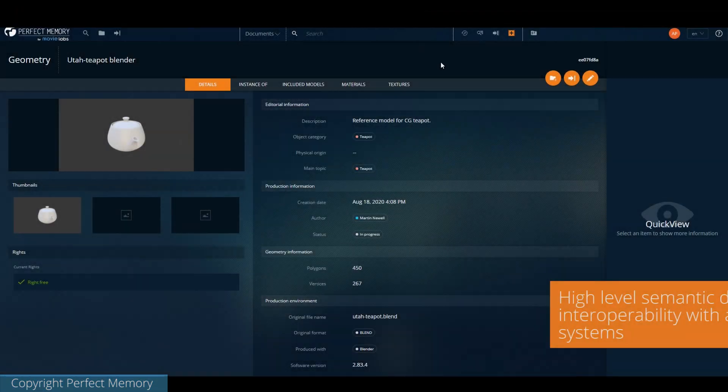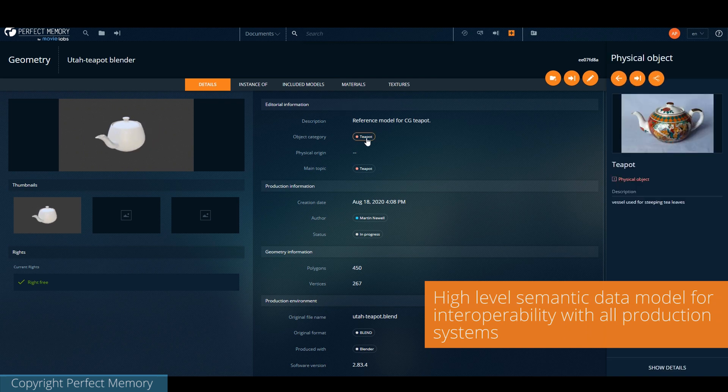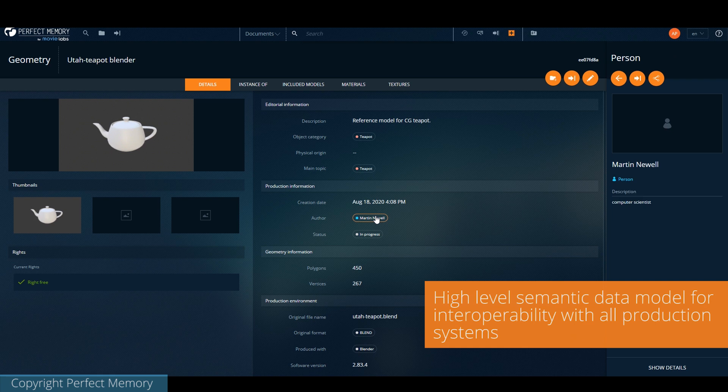We are using a high-level semantic data model that can connect all information from all connected systems. In that example, the name of the author was automatically found in a linked open data.